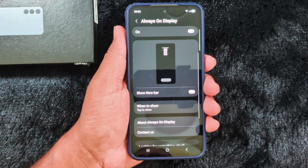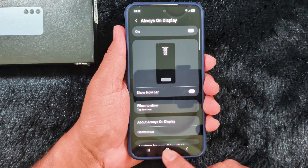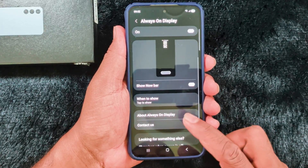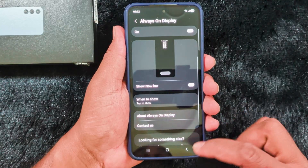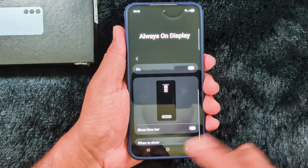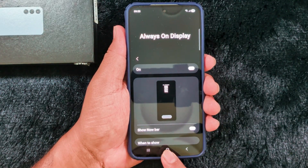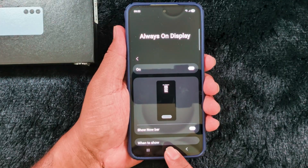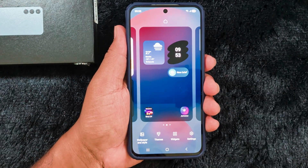So select the option you want for showing Always On Display on your Samsung One UI 8. If you want to change the Always On Display clock style and image, you need to follow different settings. In One UI 8, unlike previous One UI 7, you can't find the clock style option directly in the Always On Display settings. To change the Always On Display image, tap and hold the blank space on the home screen.